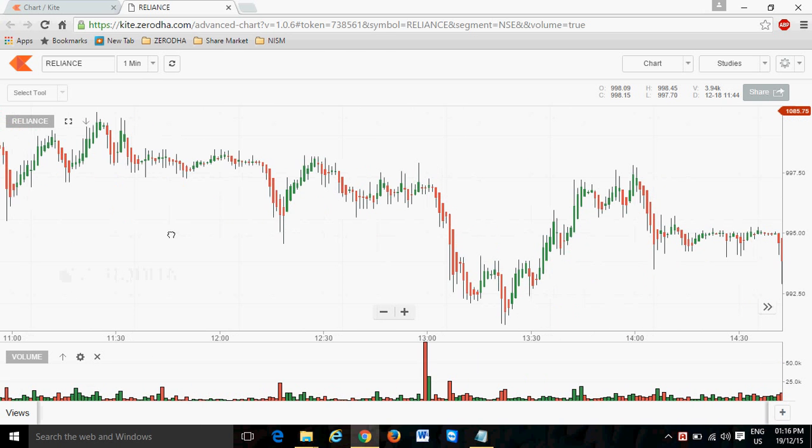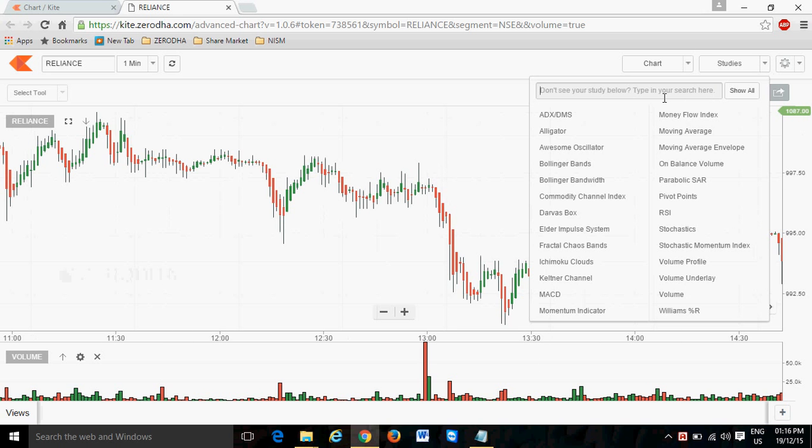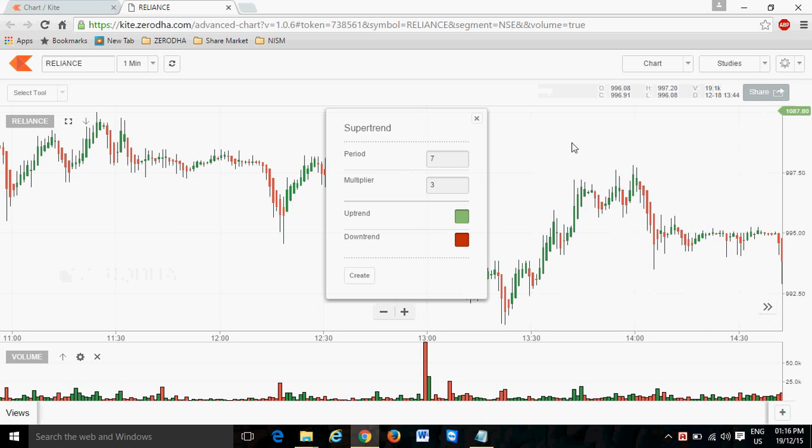After that, see how I apply supertrend. Go to the studies column, right here - supertrend. We see there are two parameters: the period and multiply. These are the two parameters of the supertrend - period and multiply. First, the period is the number of days, that means seven days.